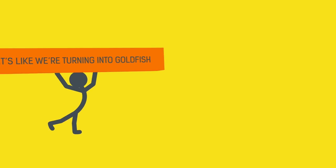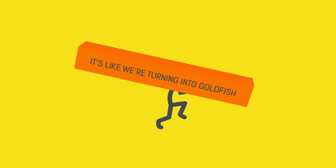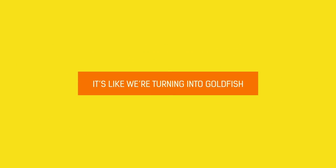It's like we're turning into goldfish. Wait, did I just say that?